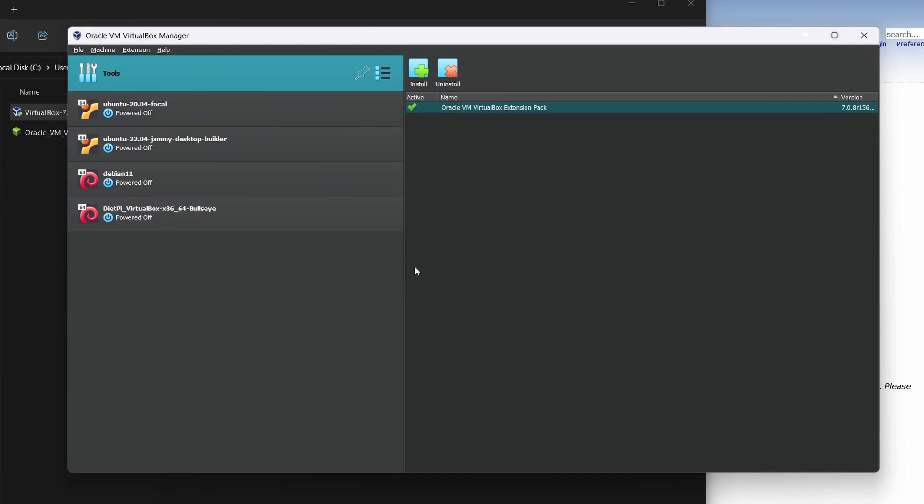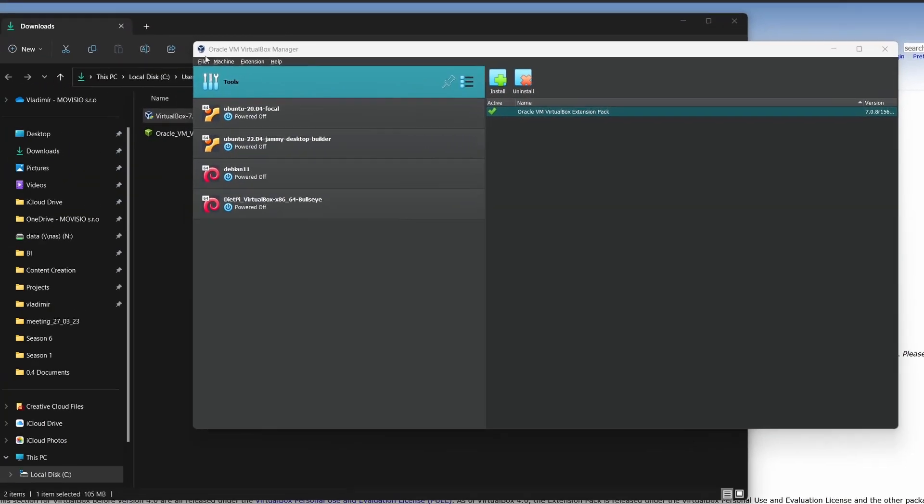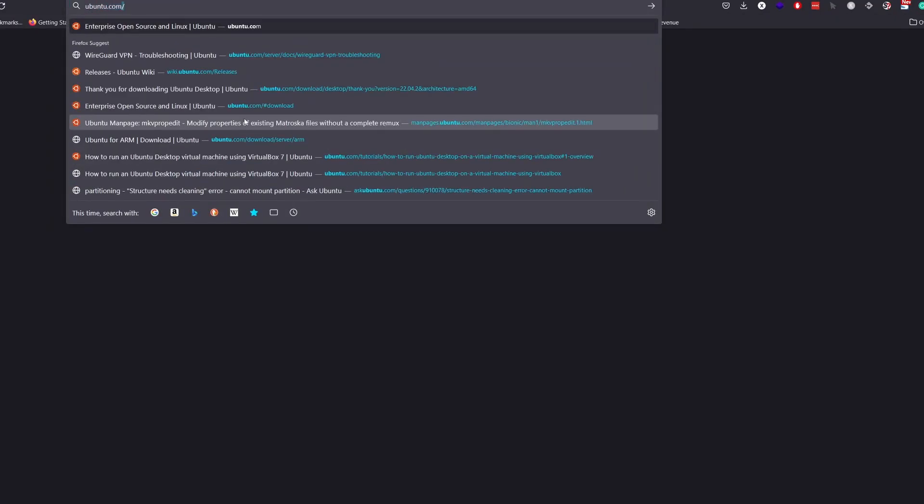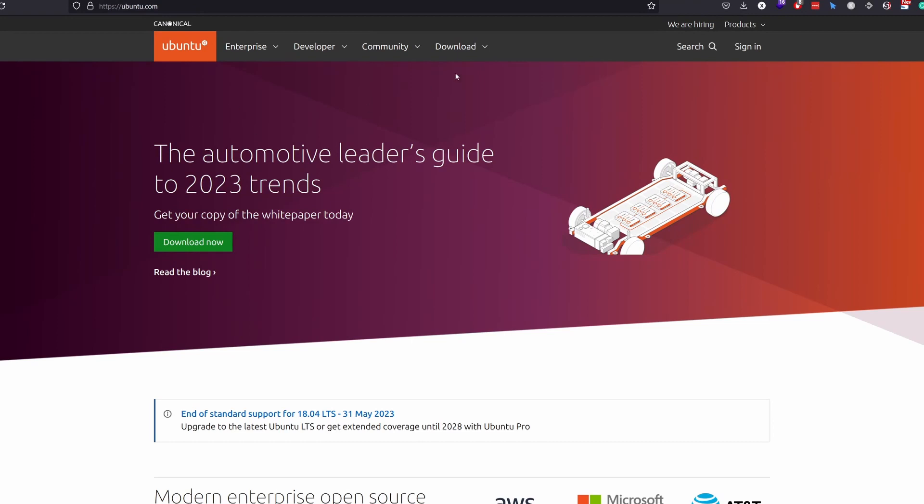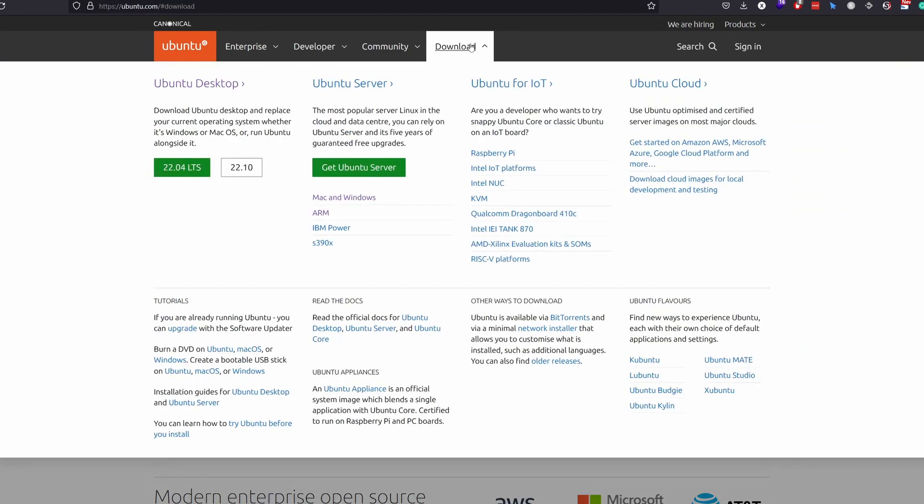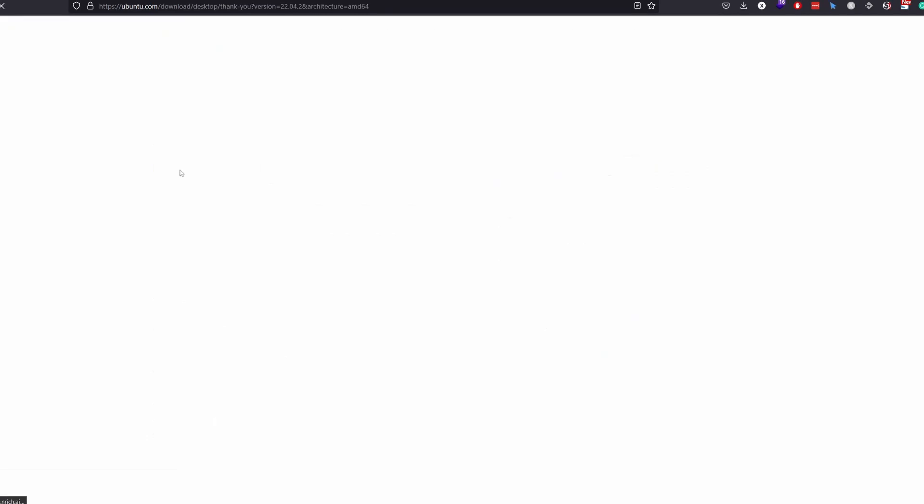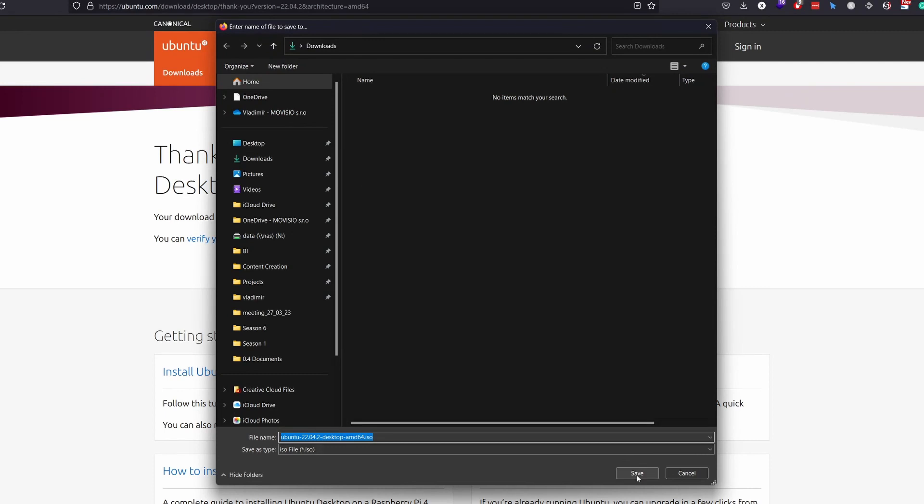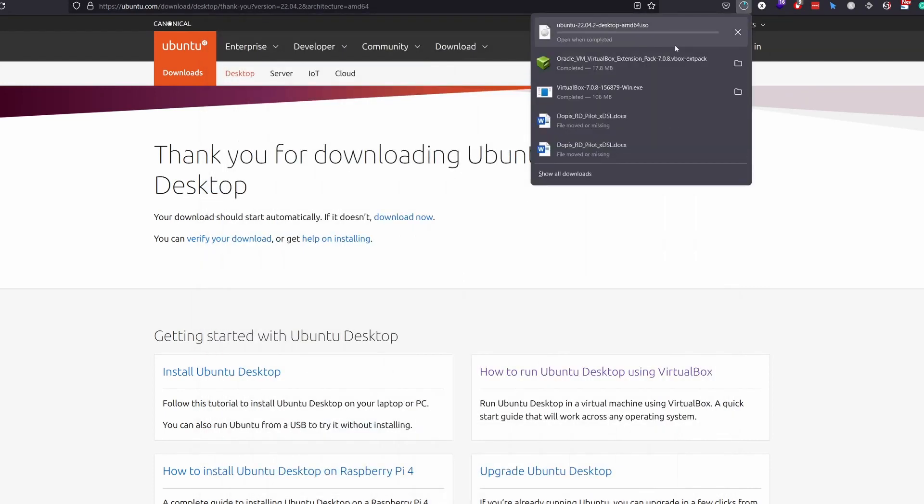So, what's next? Now we need to download that Ubuntu Jammy 22.04, which will be our building environment. Head over to ubuntu.com, download and let's pick this desktop version. It's unnecessary to have a whole desktop environment for this, but for the sake of nice video, I'll do it for you. Let's wait a moment for the download to finish.